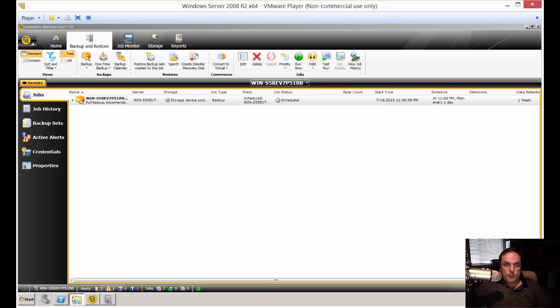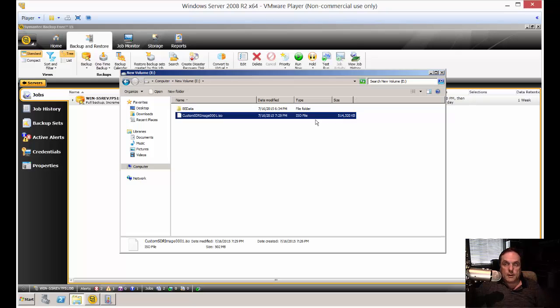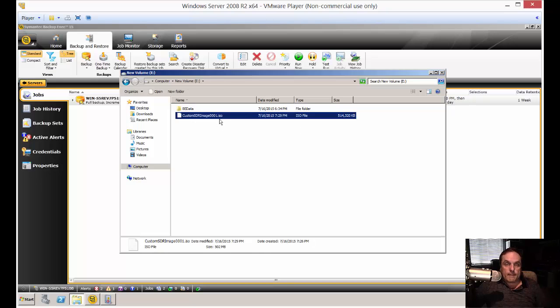So I went ahead and open that file up and you can see there it is. It's just small enough to put onto a CD, but you can definitely burn it to a DVD. So what you want to do is expand that ISO file out onto a CD or DVD so that way it will become bootable.